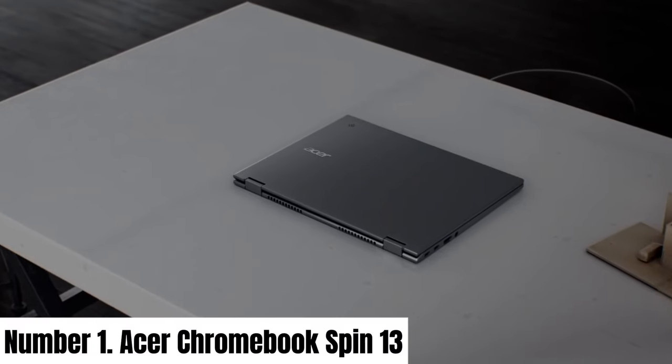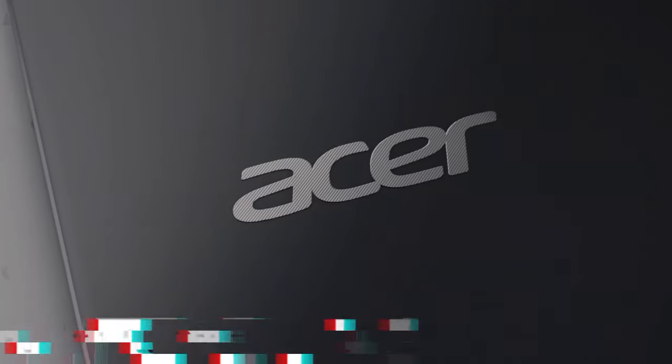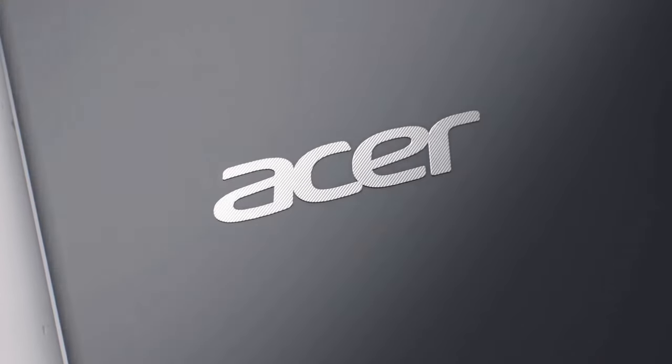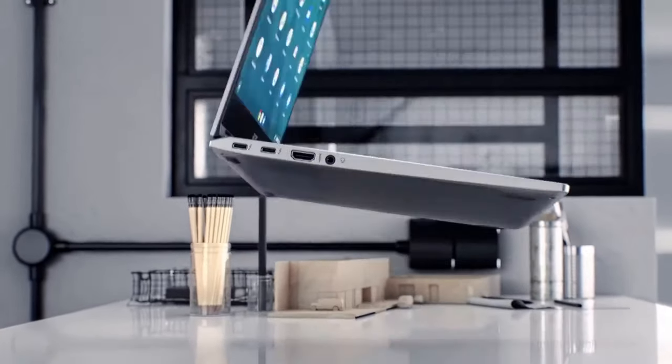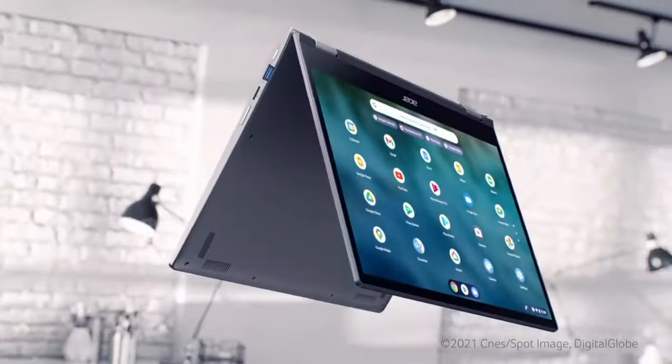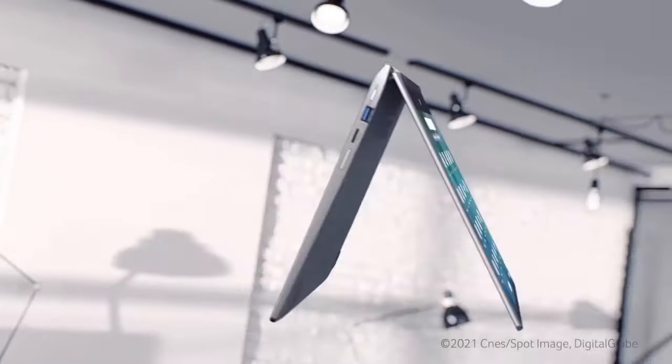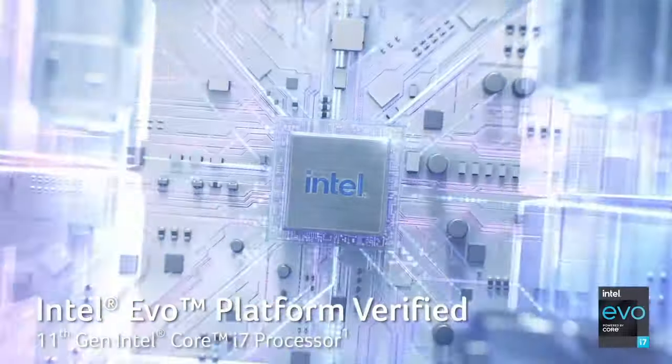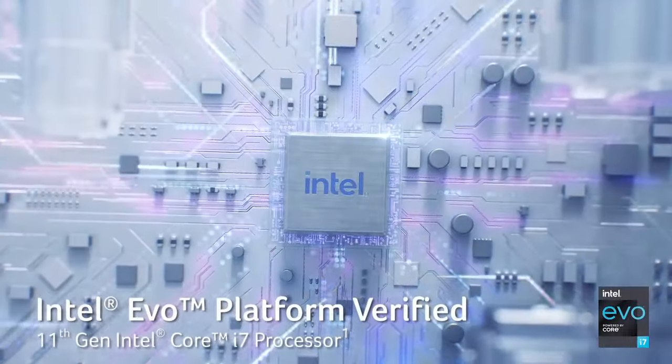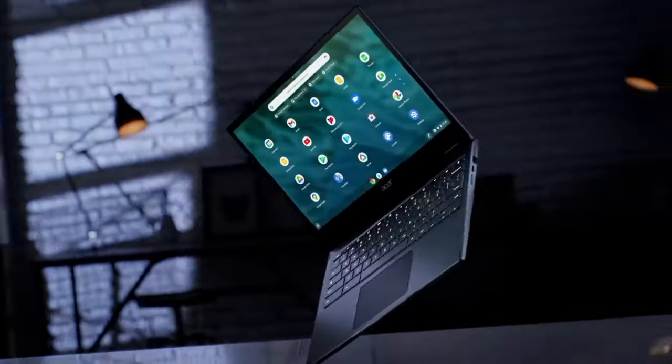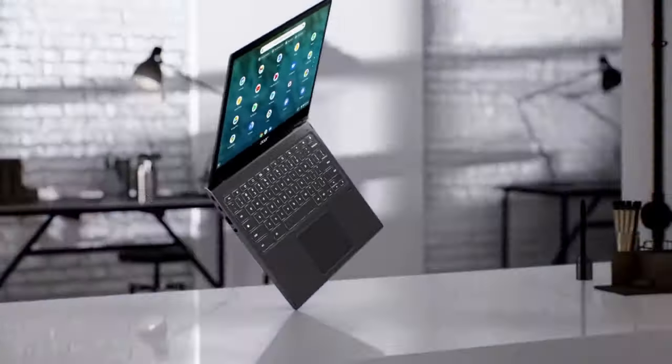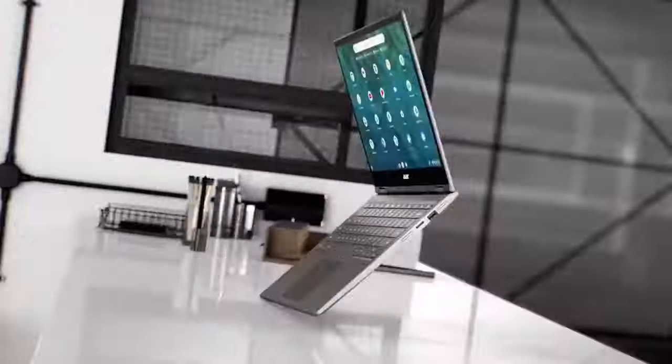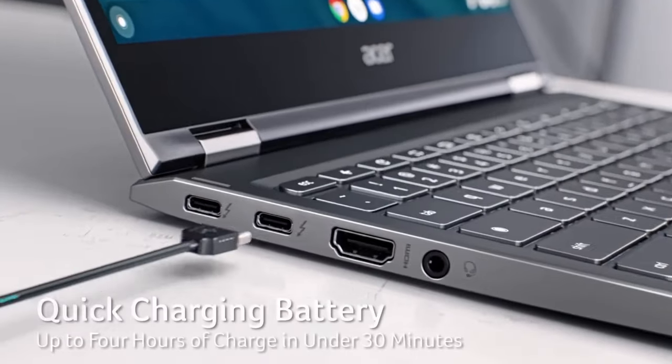Number 1: Acer Chromebook Spin 13. The Acer Chromebook Spin 13 is a versatile and premium two-in-one laptop that brings the best of both worlds to the table. Featuring a 13.5-inch 2K touchscreen display, this Chromebook offers sharp, vibrant visuals, making it ideal for work and entertainment.